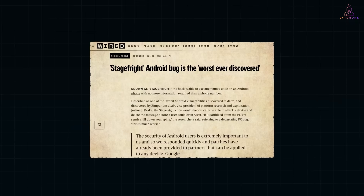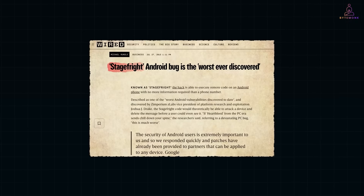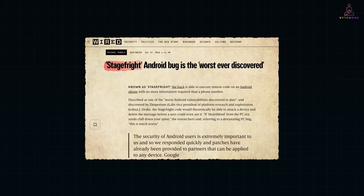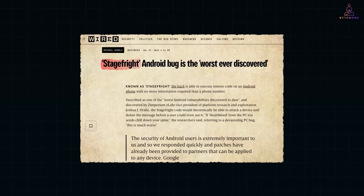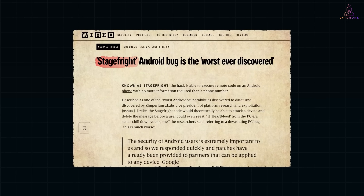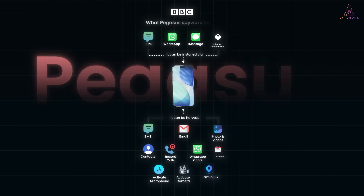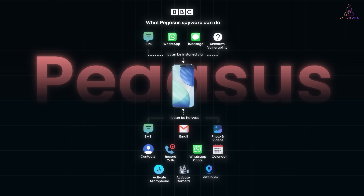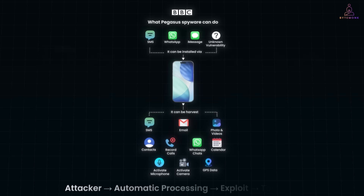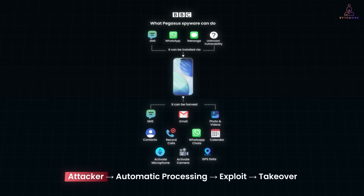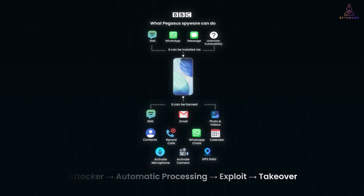Real examples make this concrete. StageFright was a crafted MMS that crashed the media parser and let attackers run code. Pegasus sometimes used a missed call or malformed messages to install spyware. Same pattern: attacker, automatic processing, exploit, and then takeover.